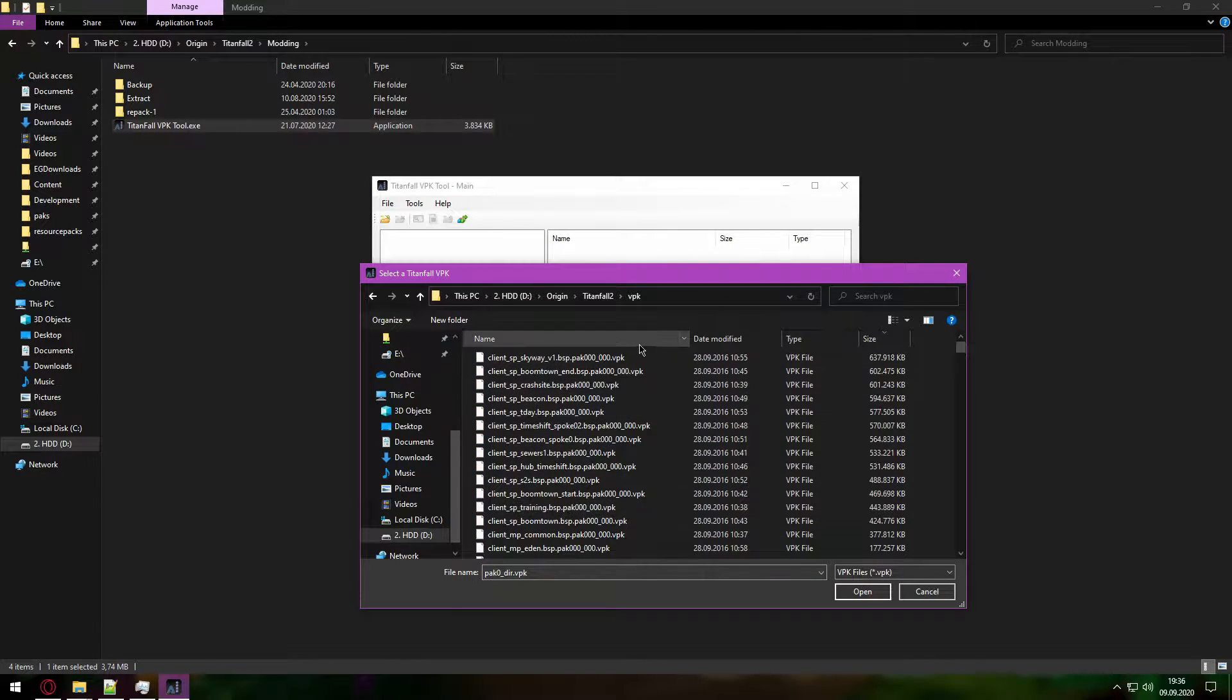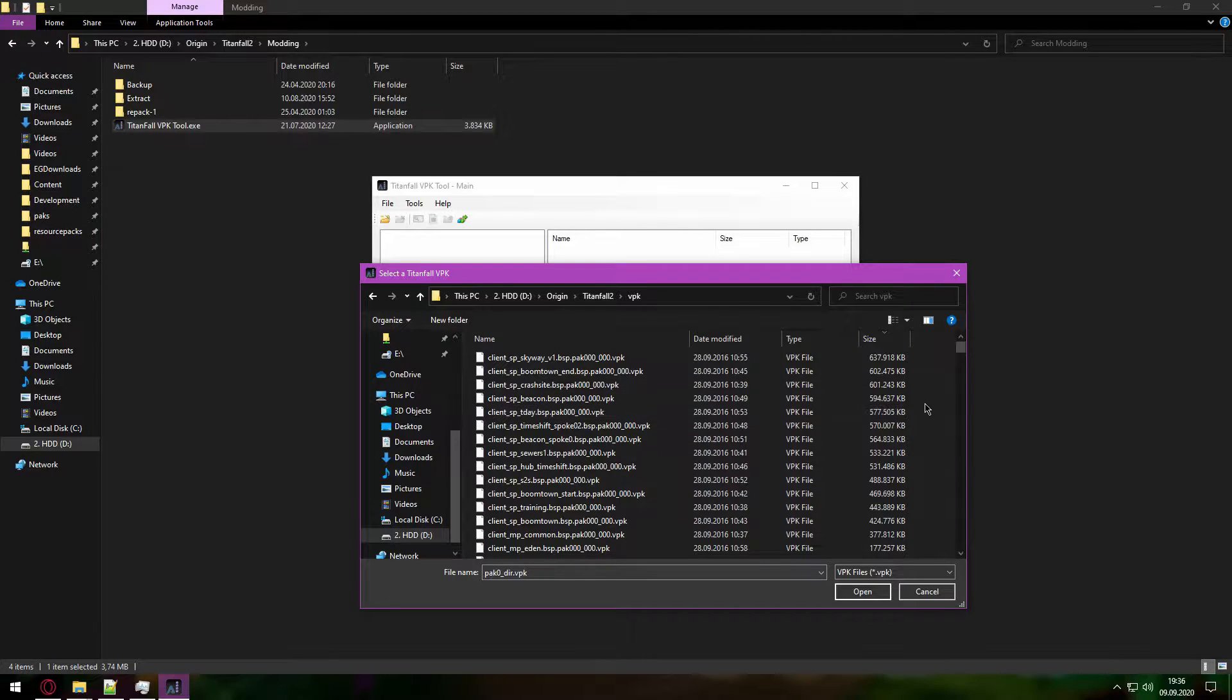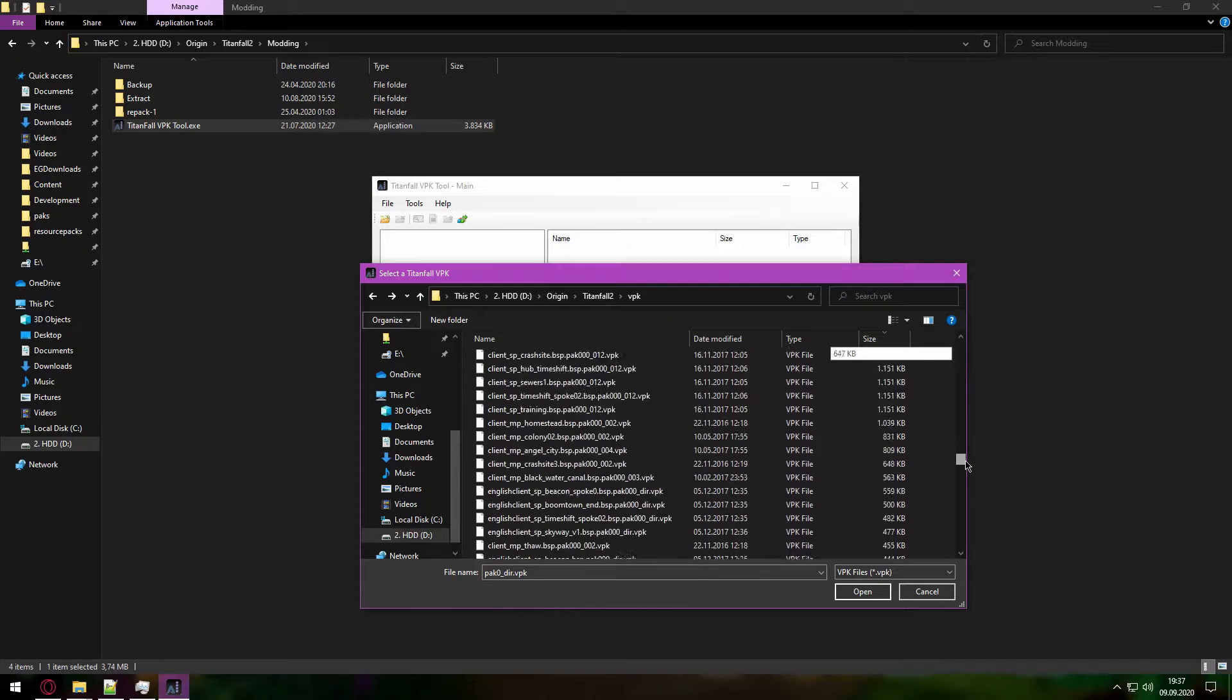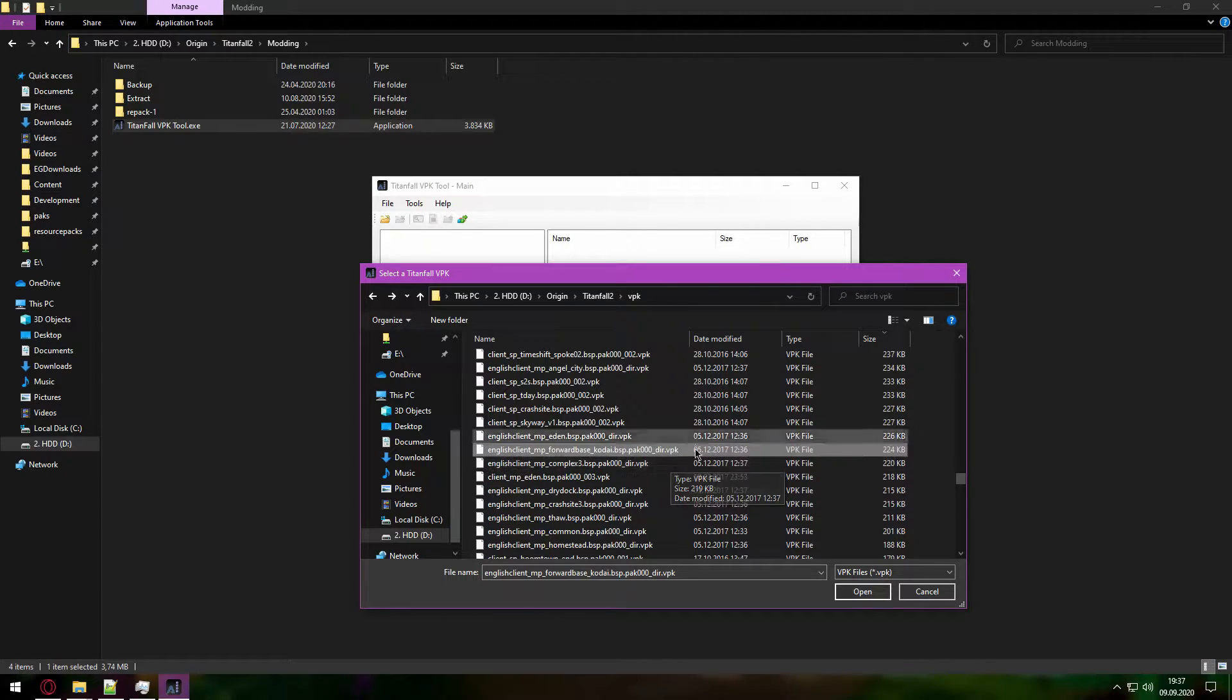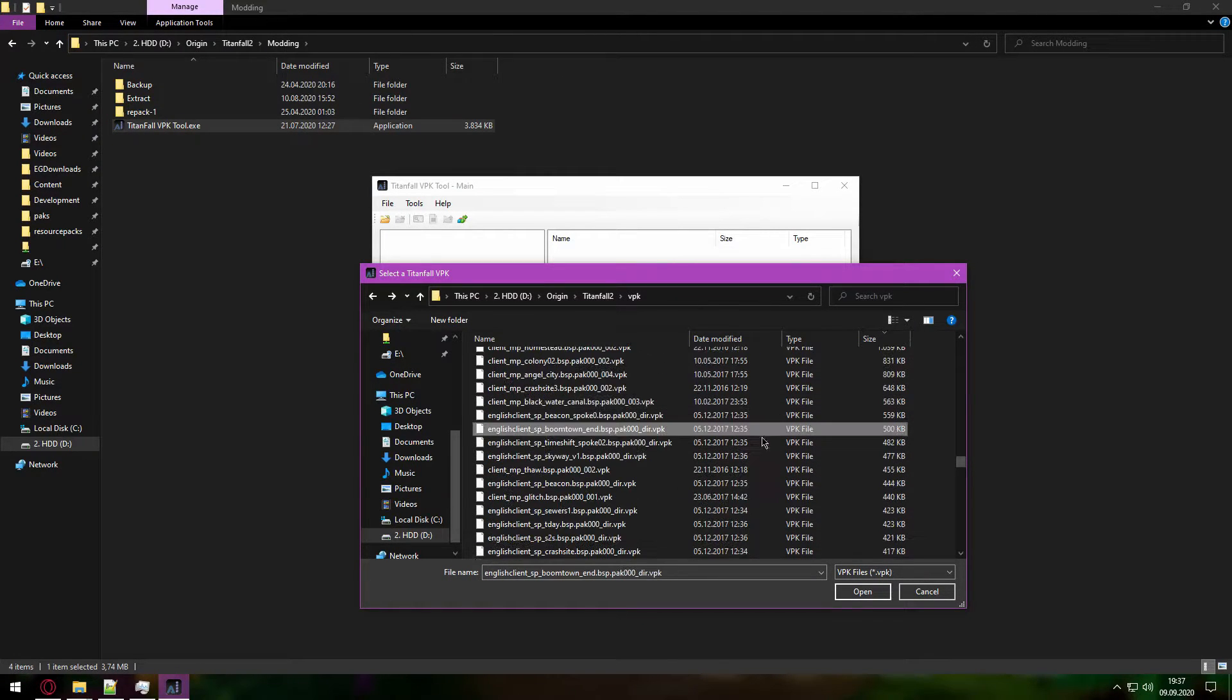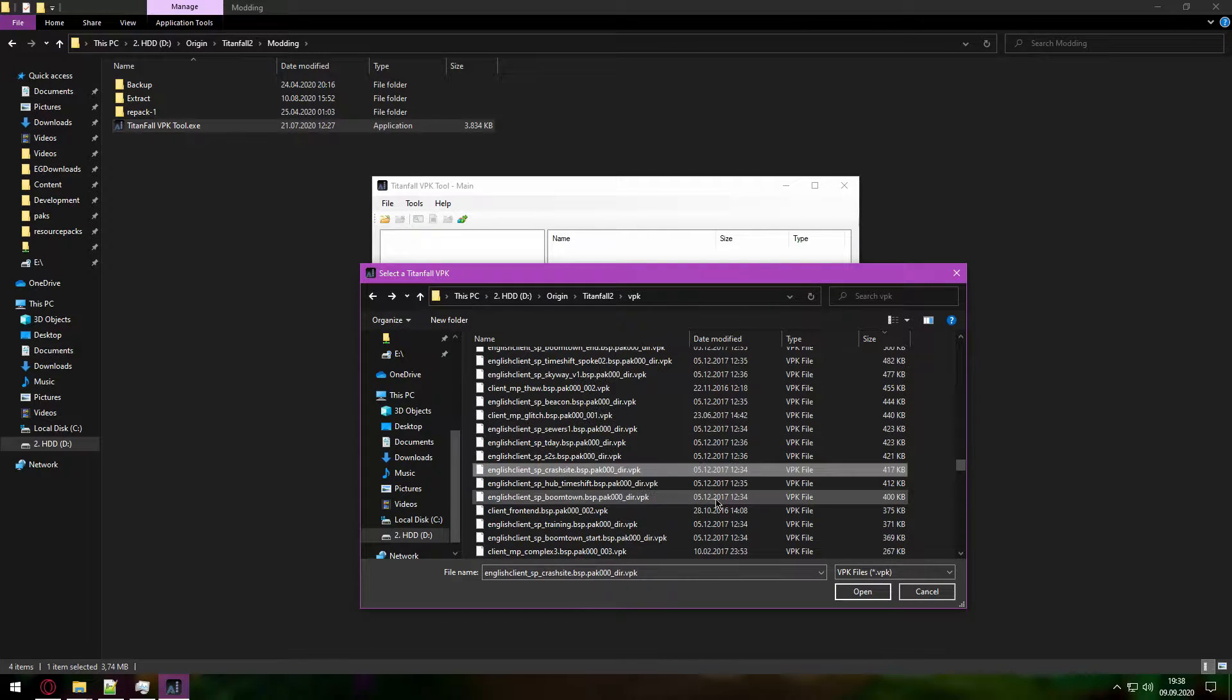Then you select VPK and select the VPK that you need. The VPK files we need are very small, they are the ones that have underscore DIR at the end and they tell the program where the files are located.